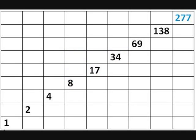So the example we're going to be taking is 277. To half that number is 138, half that is 69, half that is 34, half that is 17, and then 8, 4, 2, and then 1.